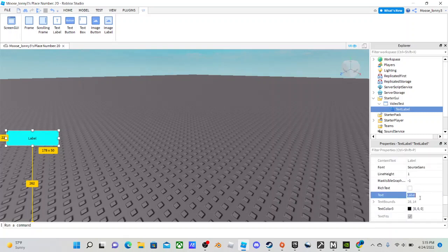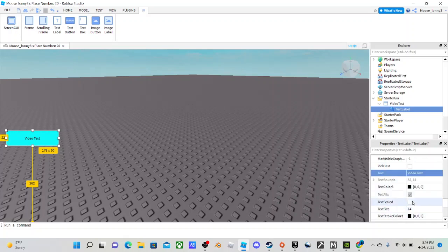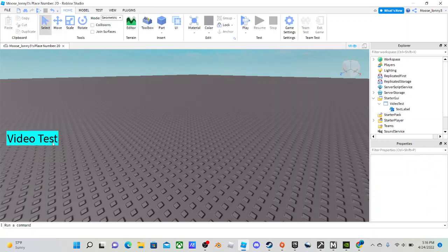I'm going to go down to label and do Video Test. There you go. Then you can do text scaled. Now you got your nice UI.